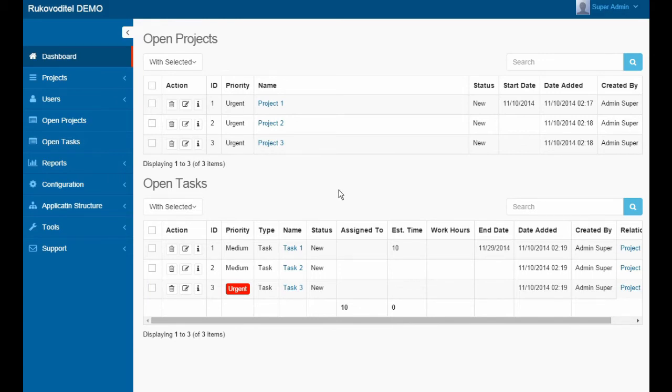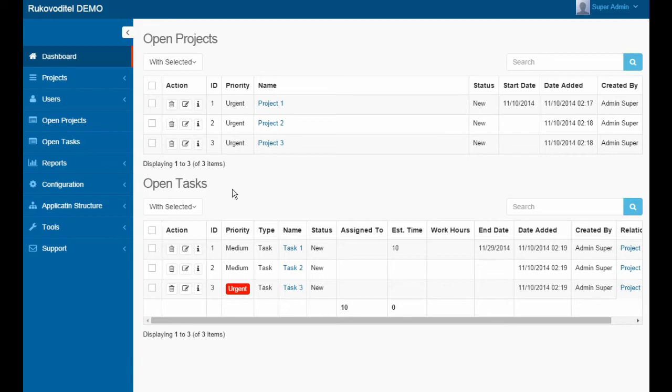Each user has the ability to create an unlimited number of reports for each entity and configure reports to display on the dashboard page or in the main menu. Let's create a new project.